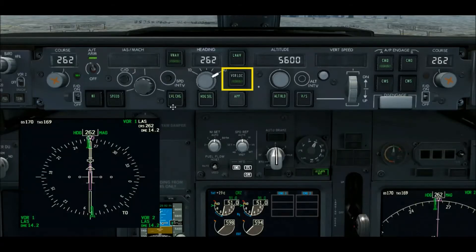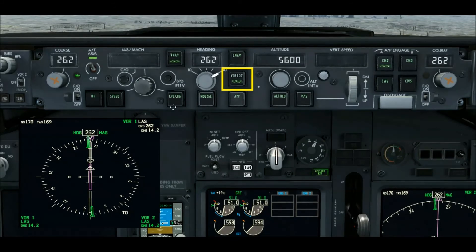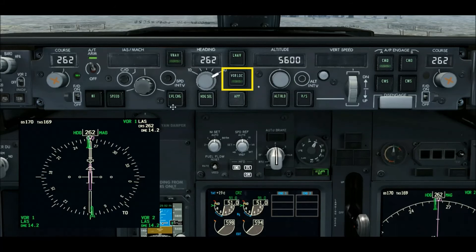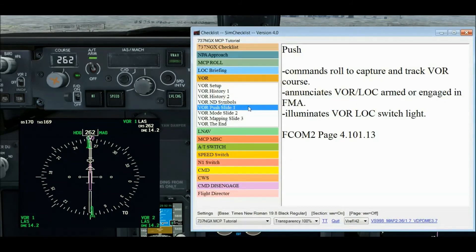We're going to get into the FCOM 2 ground school part of this. There are only about three slides, covering almost the same material as the previous localizer FCOM 2, but applied to the VOR part. It'll serve as a general review of the entire VOR LOC switch. On the MCP, I've already highlighted the VOR LOC switch we're going to be talking about.